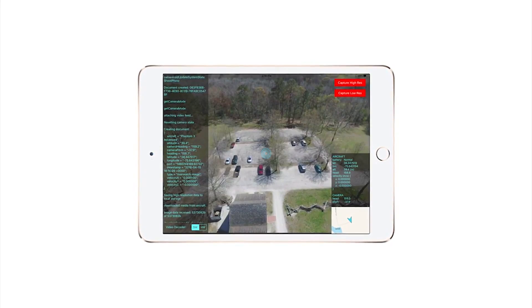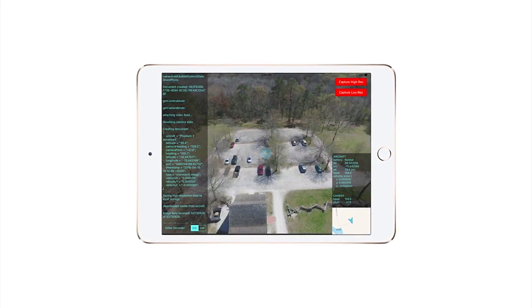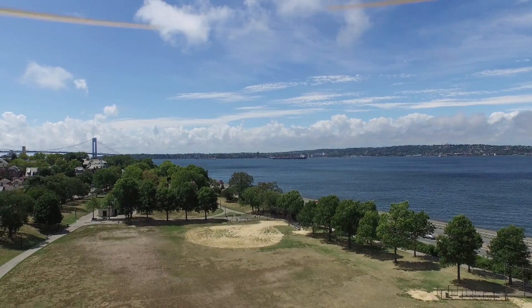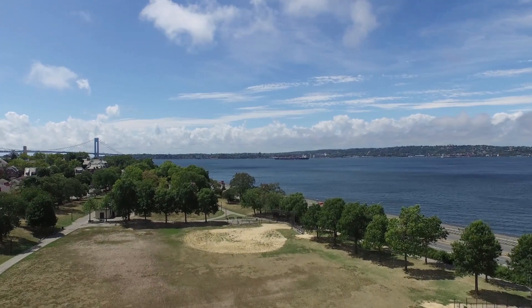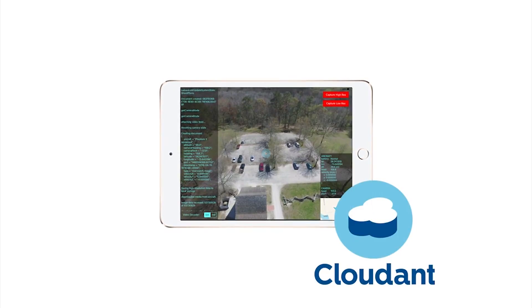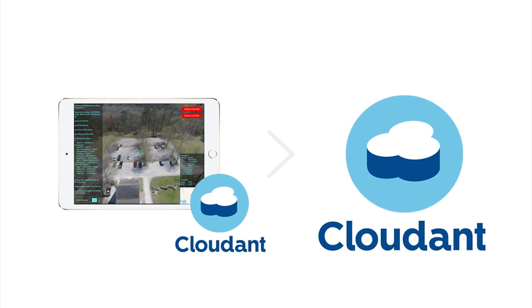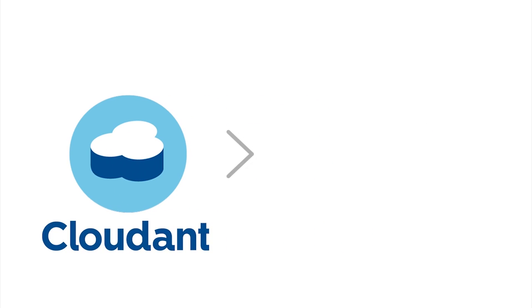What I've been able to do is write a native app on the iPad that leverages an SDK so I can communicate with the aircraft, pull images off of it in real time, and pull telemetry information in real time while the aircraft is still in flight. Then I pass that off to IBM Cloud, saving it first to local storage so we don't lose data if the network fails, then it gets replicated up to the cloud, which triggers image analysis.